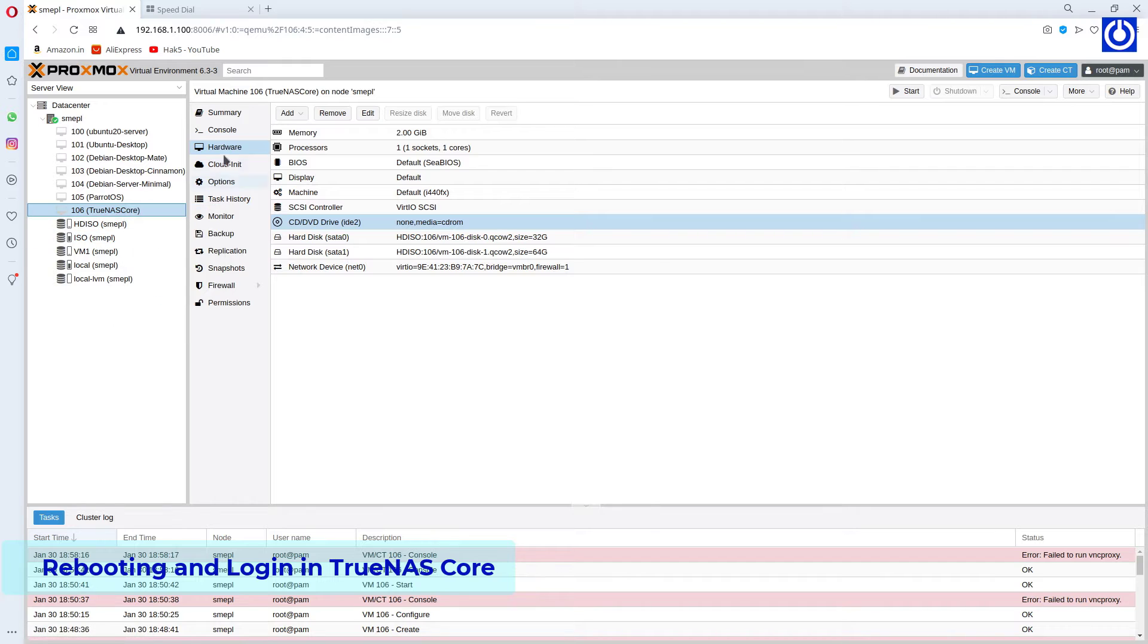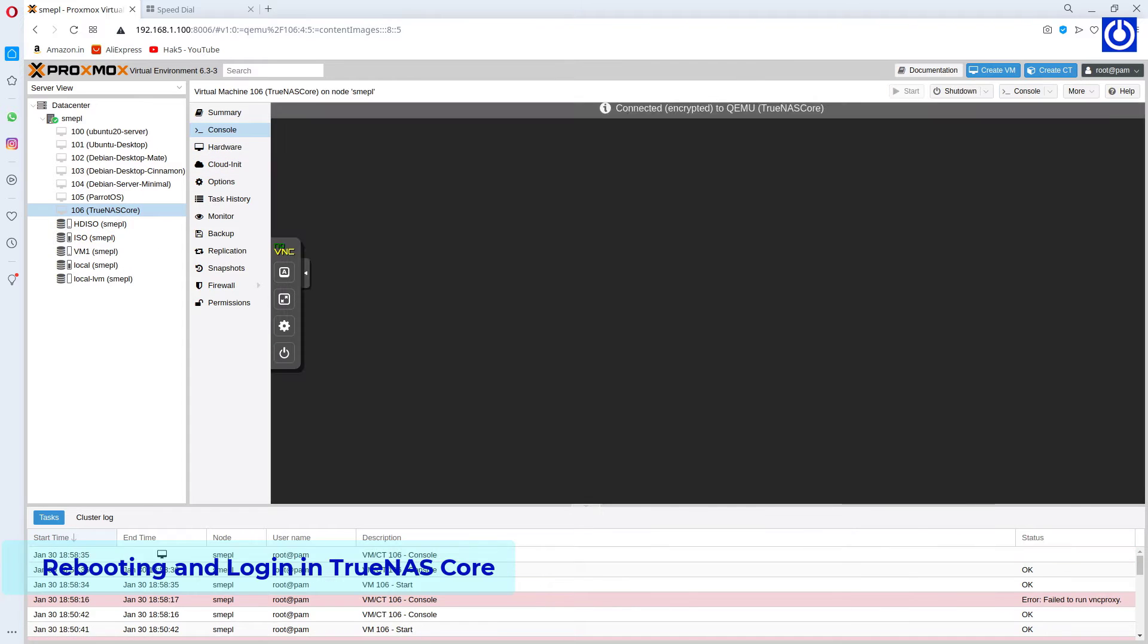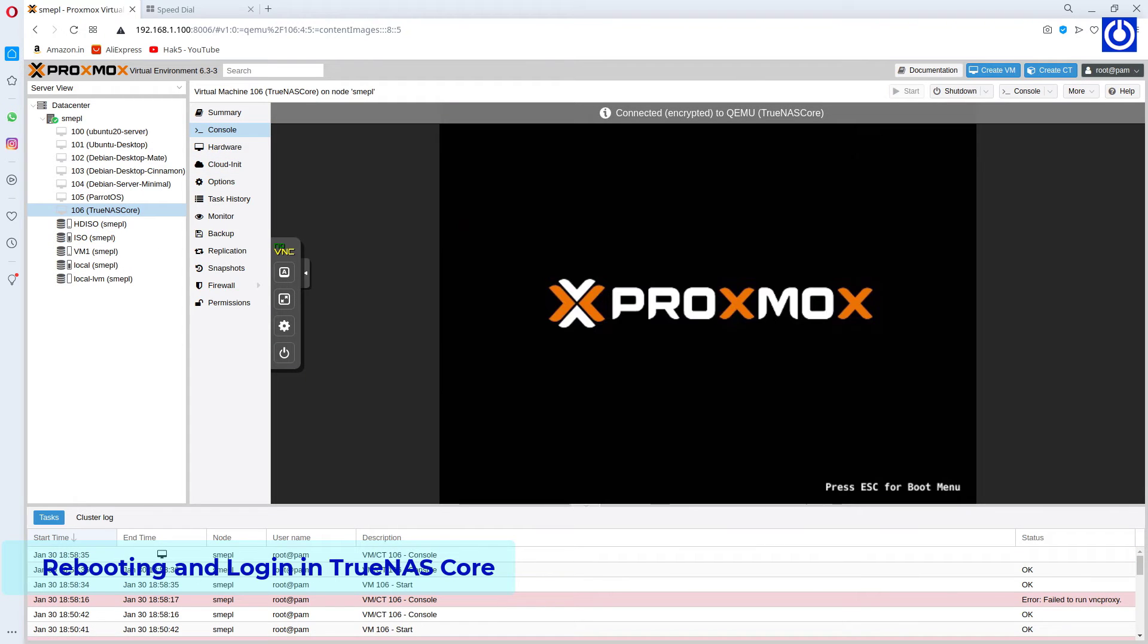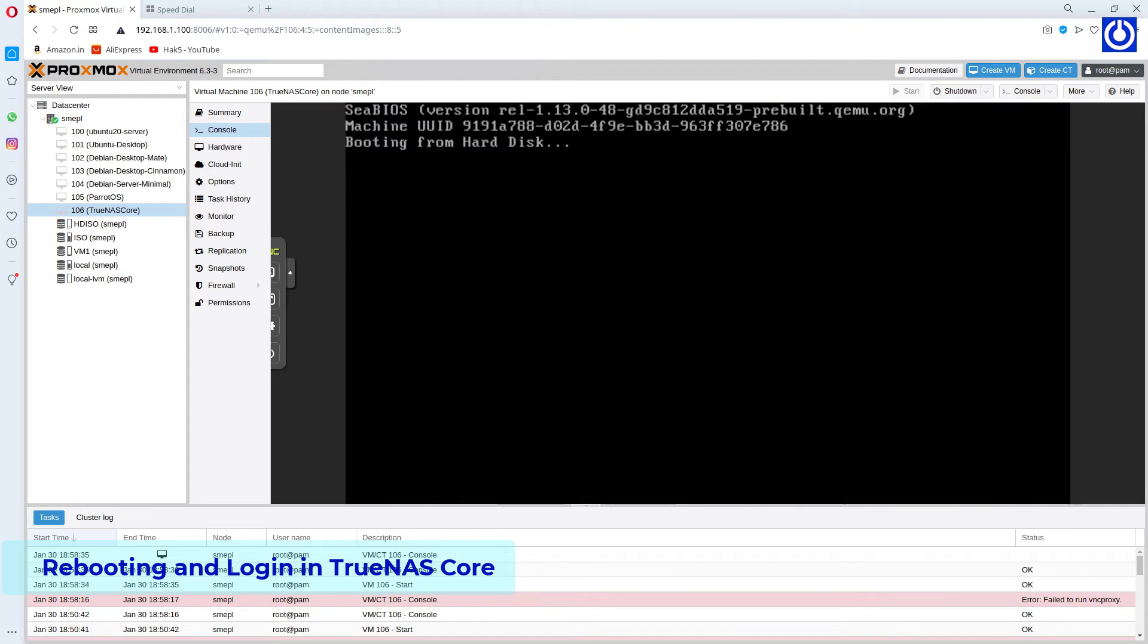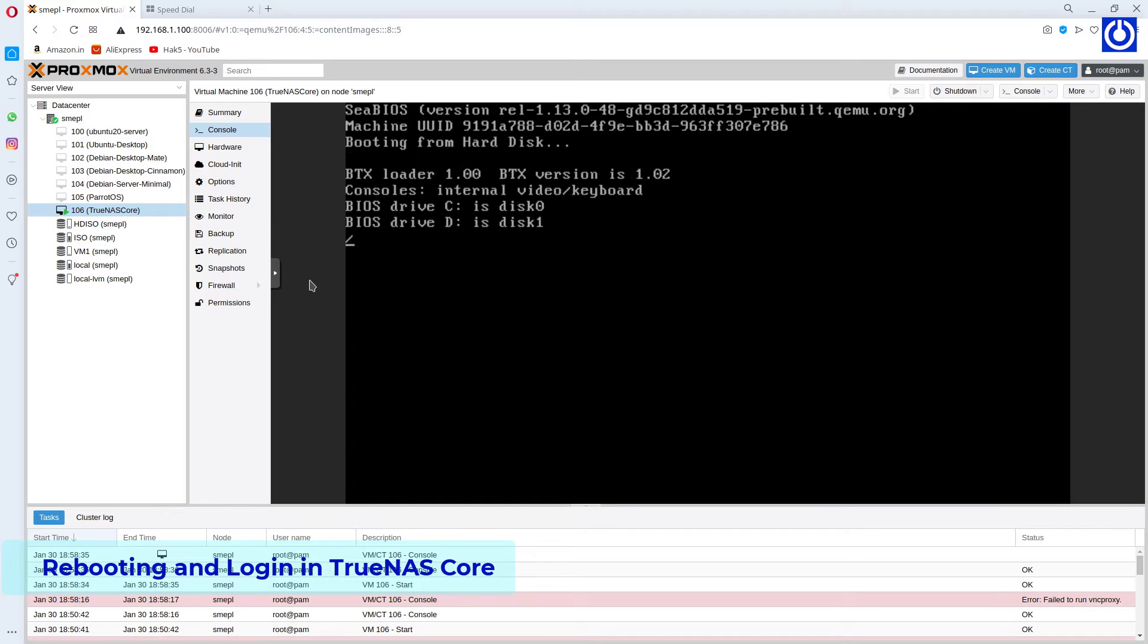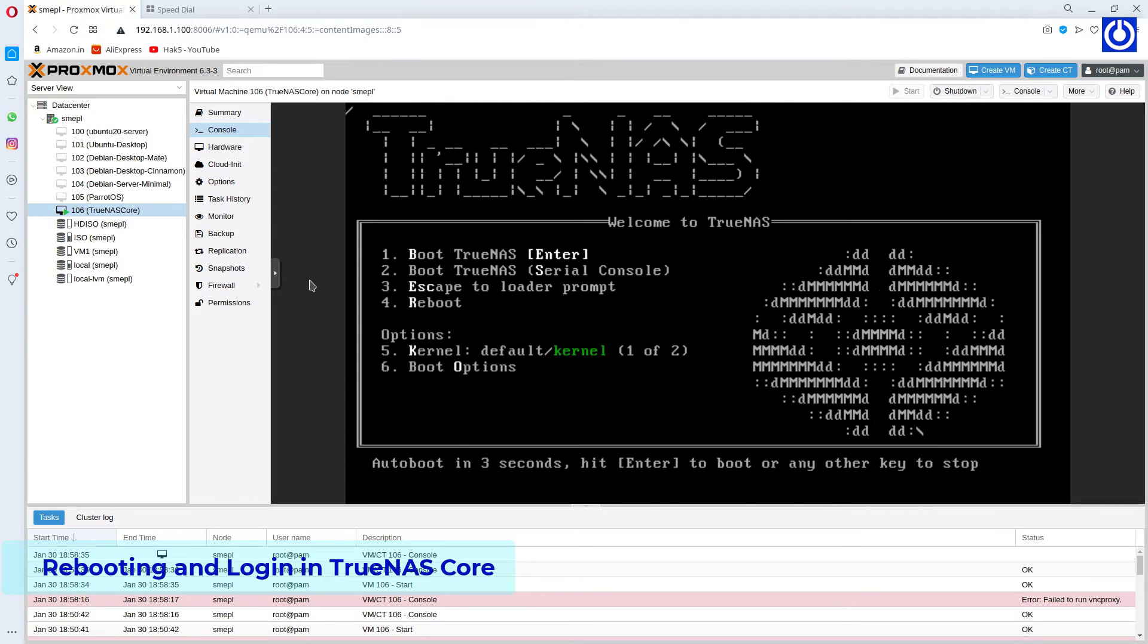Start the installed VM, TrueNAS Core, and go to its console. Now here you can see that TrueNAS is rebooted.